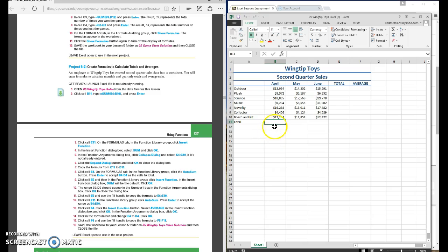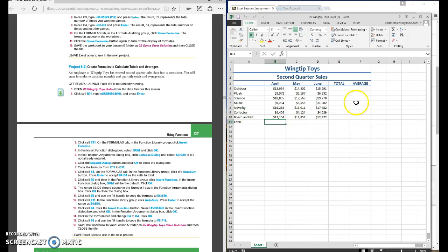So the first thing we're going to do is we can see we have our totals here and total and average. So we're going to fill in this information. There's several ways that we can do this.